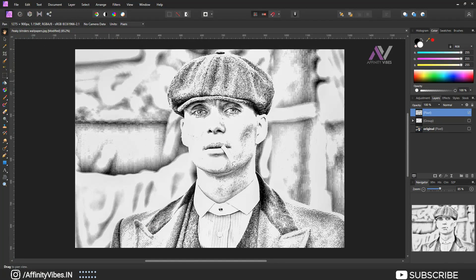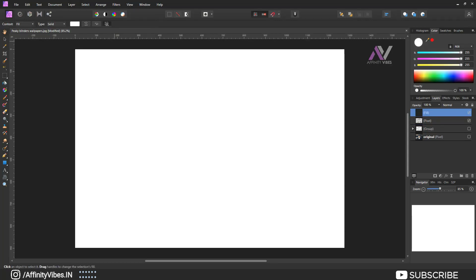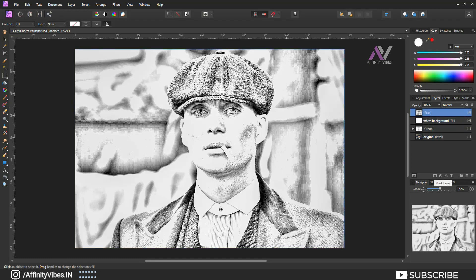Now to create a new white background, go to Layers > New Fill Layer and place this white background layer just below the current image. Then select the image and add a mask to it.